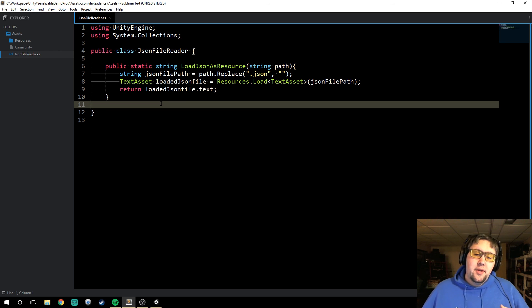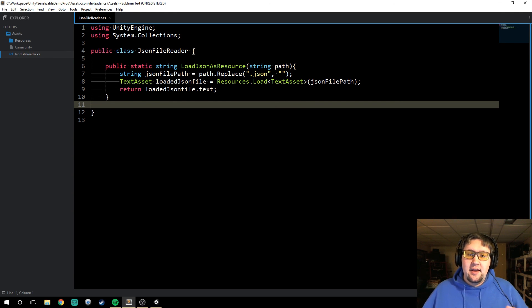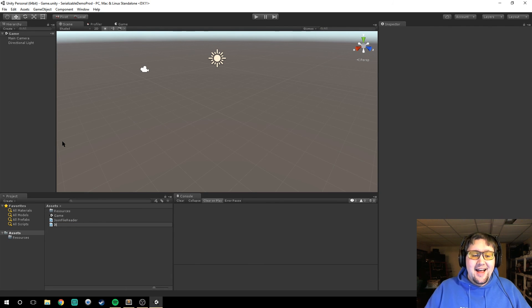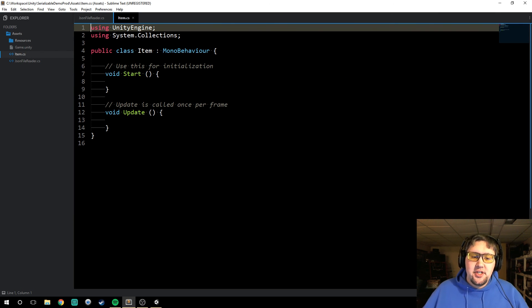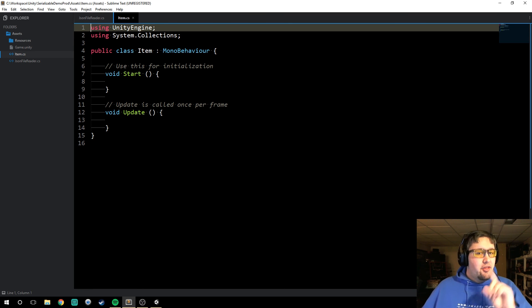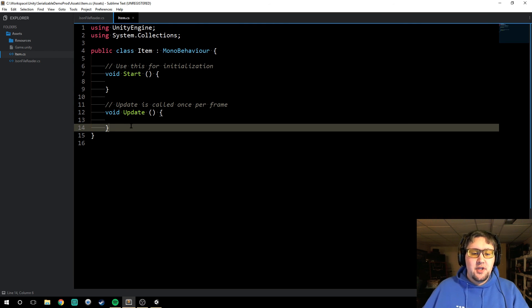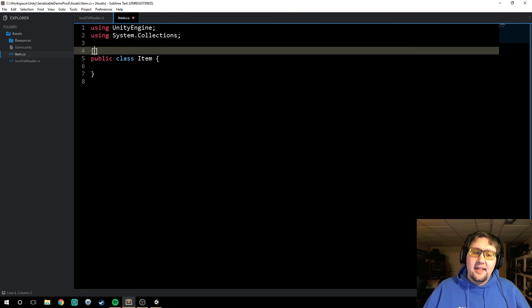So now we're going to be loading in a text file. In this case we're talking about Unity, so we're talking about games. As an example, I'm going to create a weapon — it's going to be called a wooden sword — and we're going to load that wooden sword in as an item. So we're going to come back to Unity, create a new C# script called Item. Just like our JSONFileReader, we're actually not going to need any of the boilerplate, because an item isn't actually a GameObject. It is a container for some information that we're storing in a text file, so we just want it to be a public class Item.